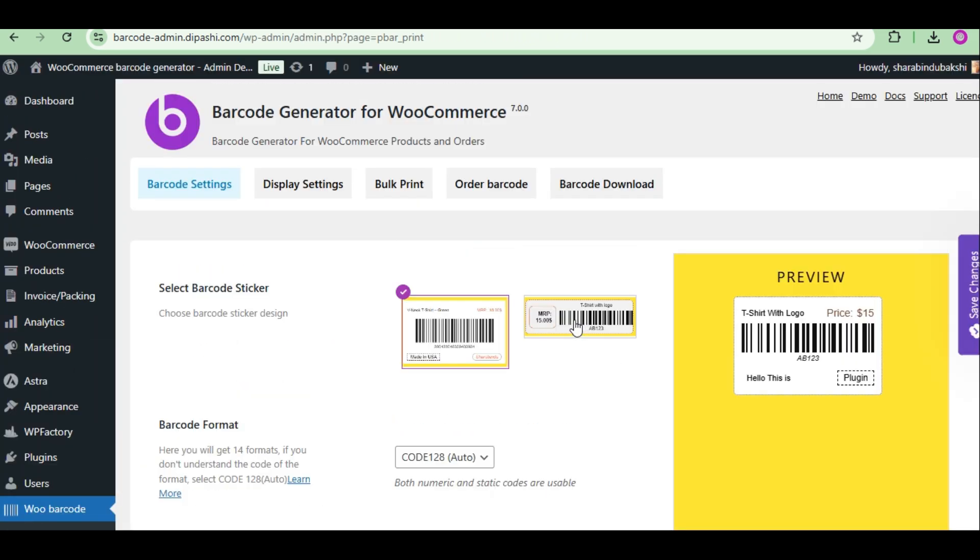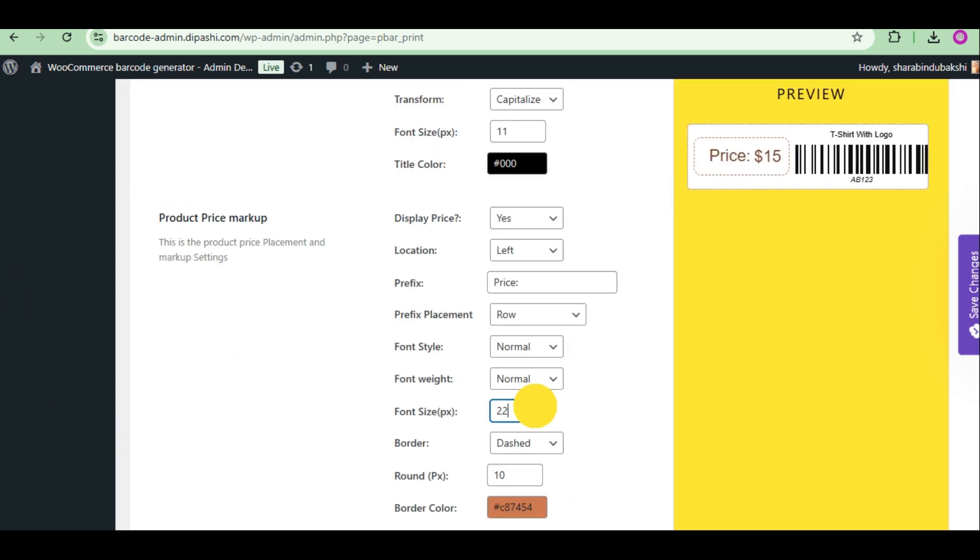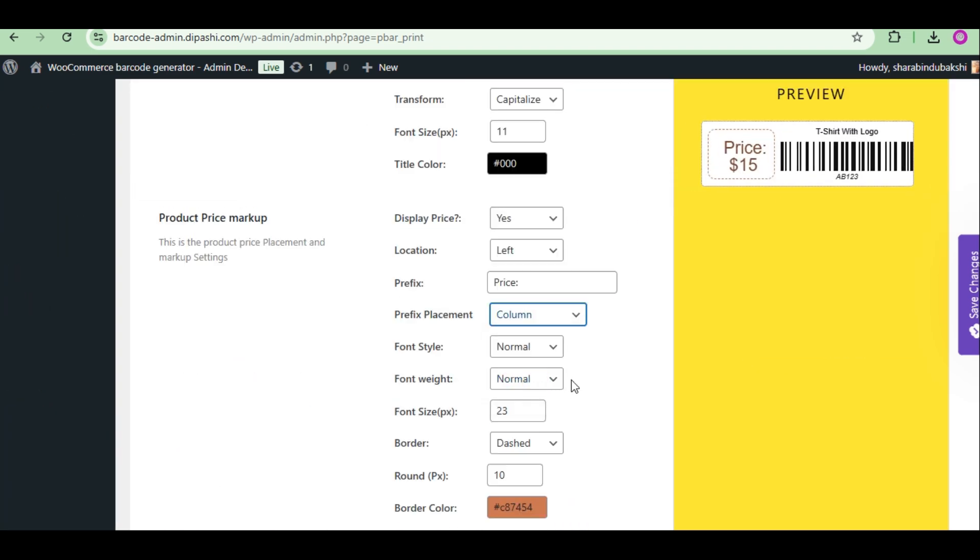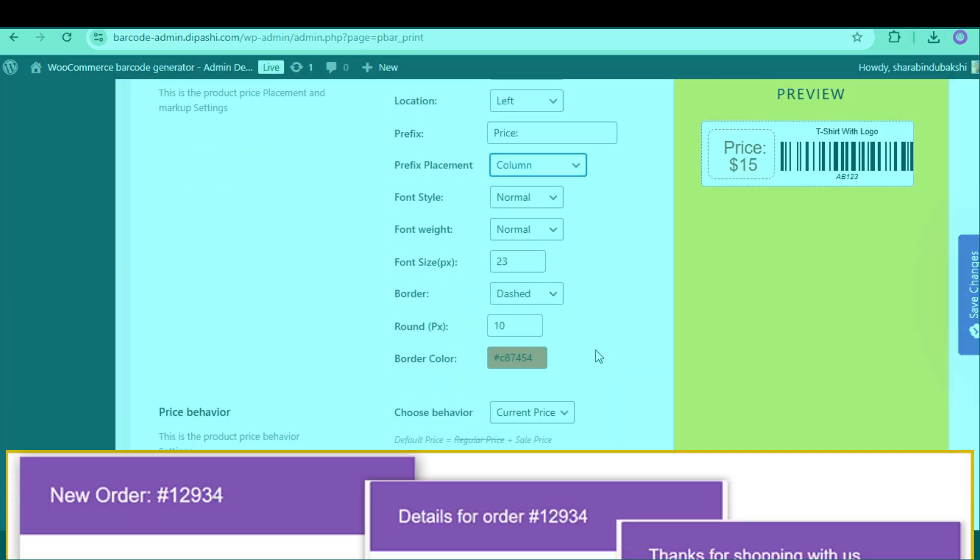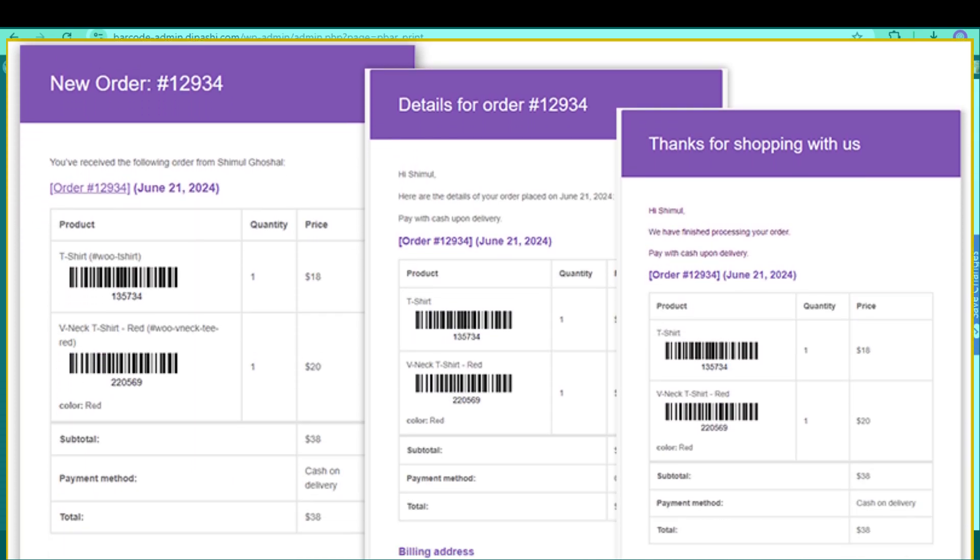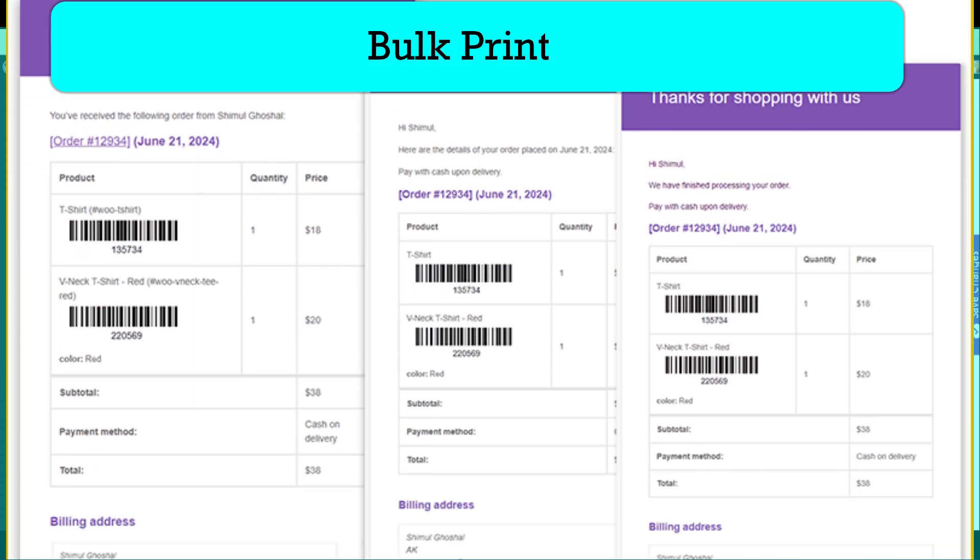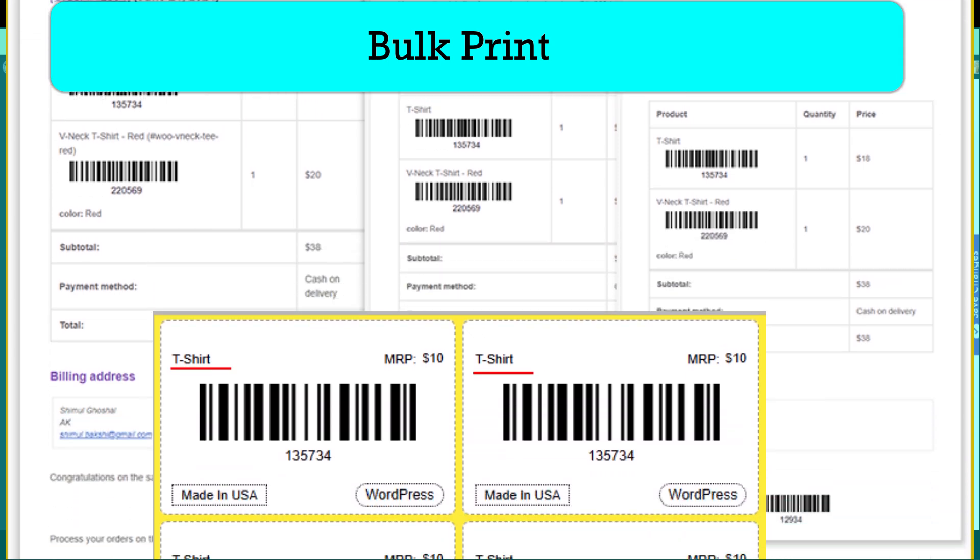Hundreds of different barcode stickers can be designed. Fourteen types of formats supported. Barcodes are generated based on automatic generate number, Product SKU, ID, Product GTIN, UPC, EAN or ISBN values.